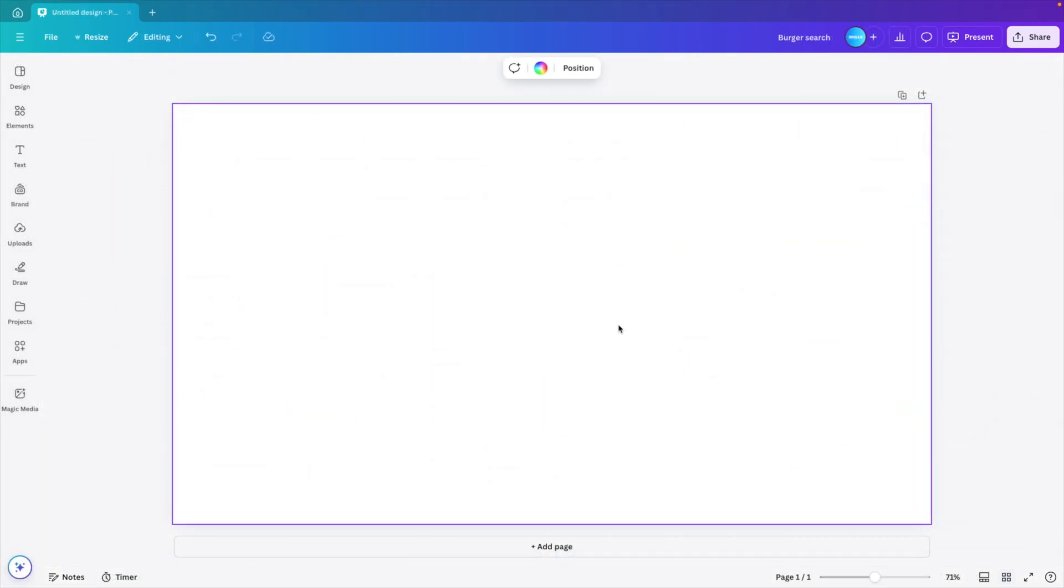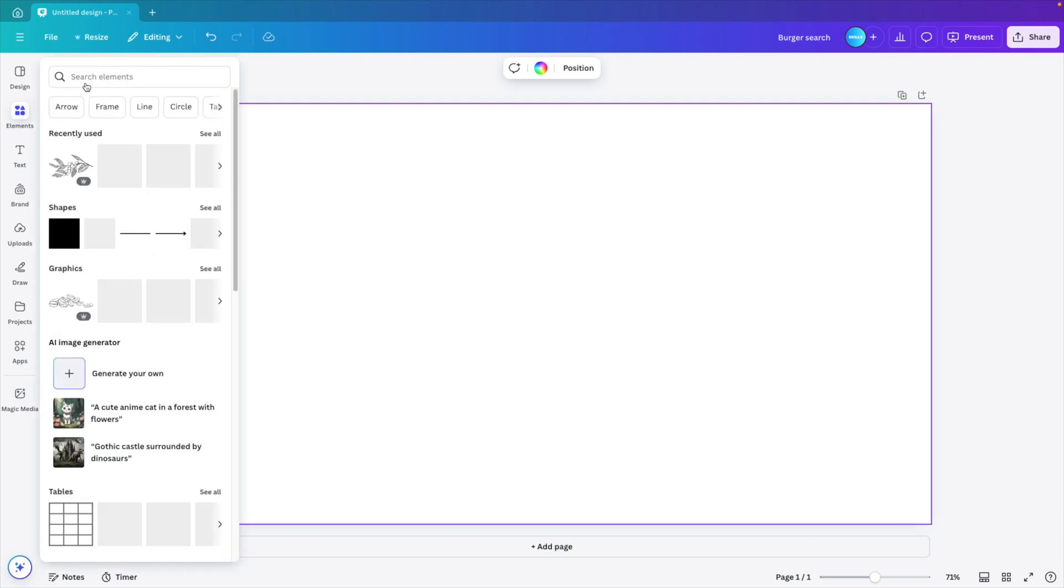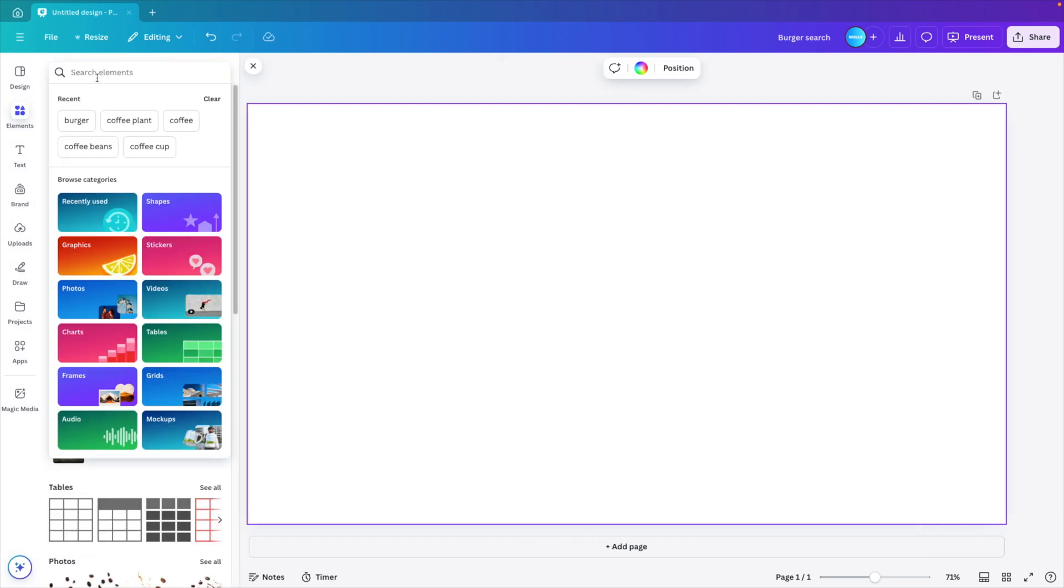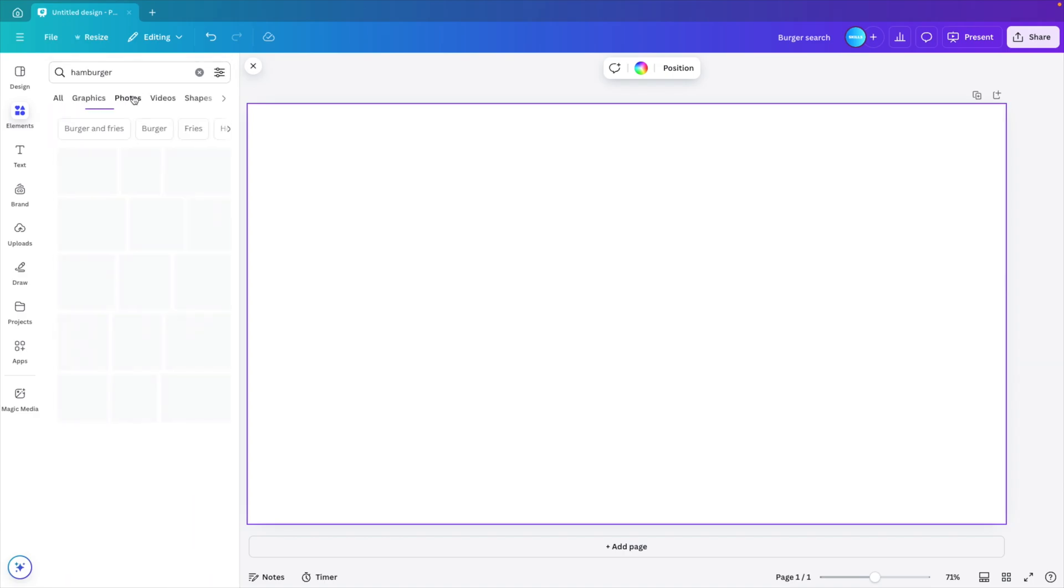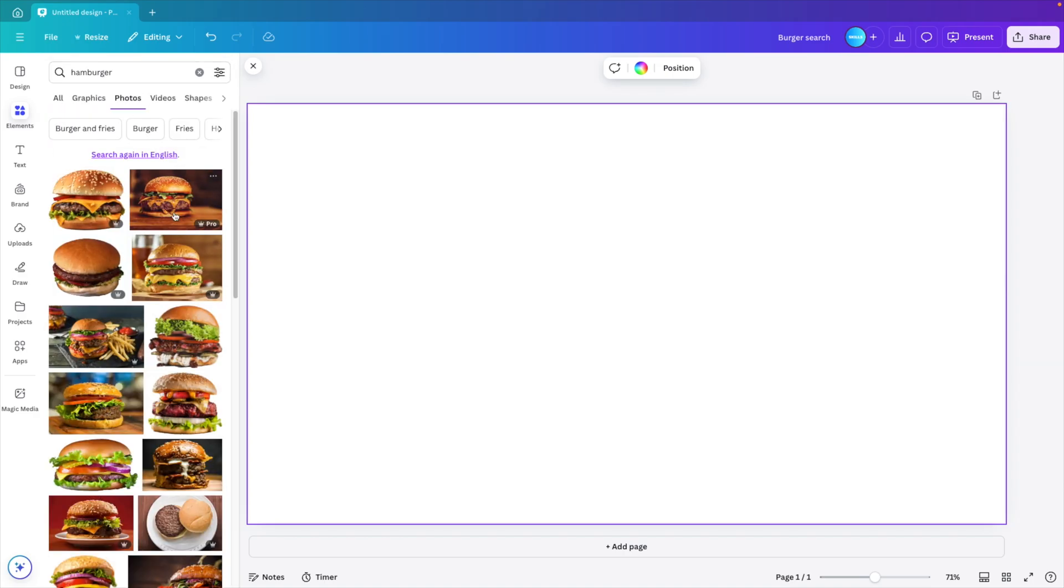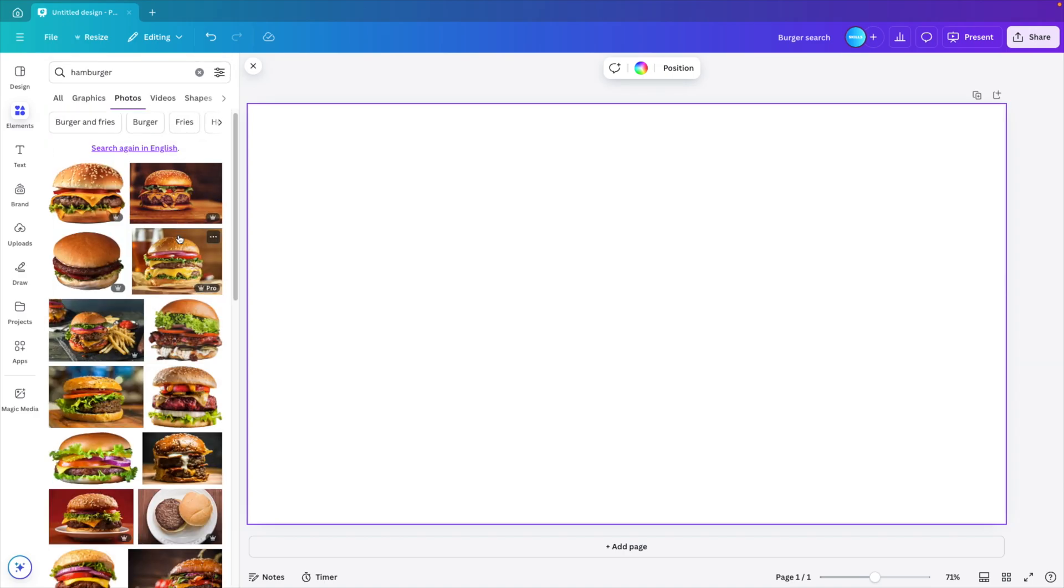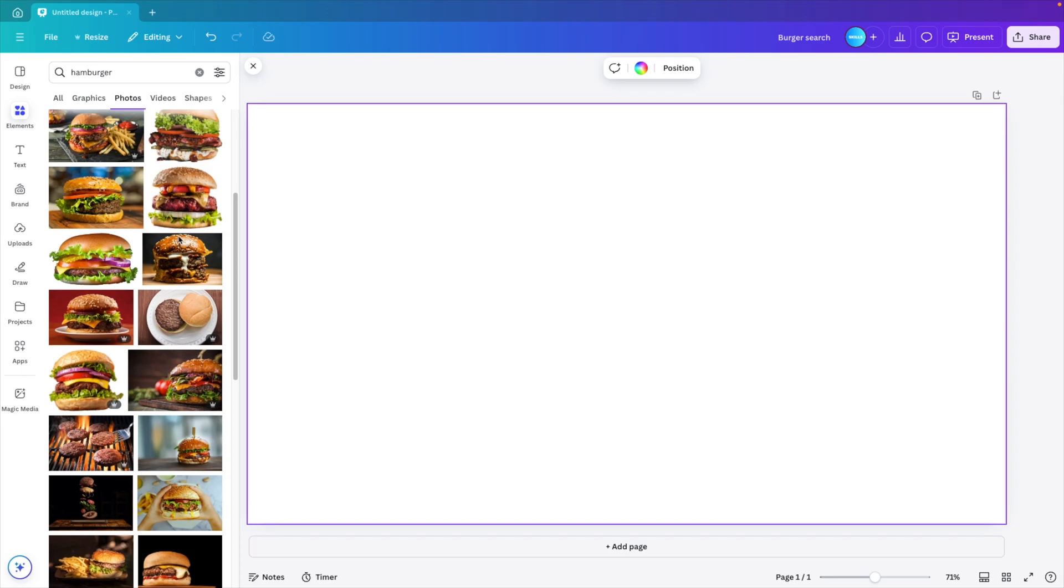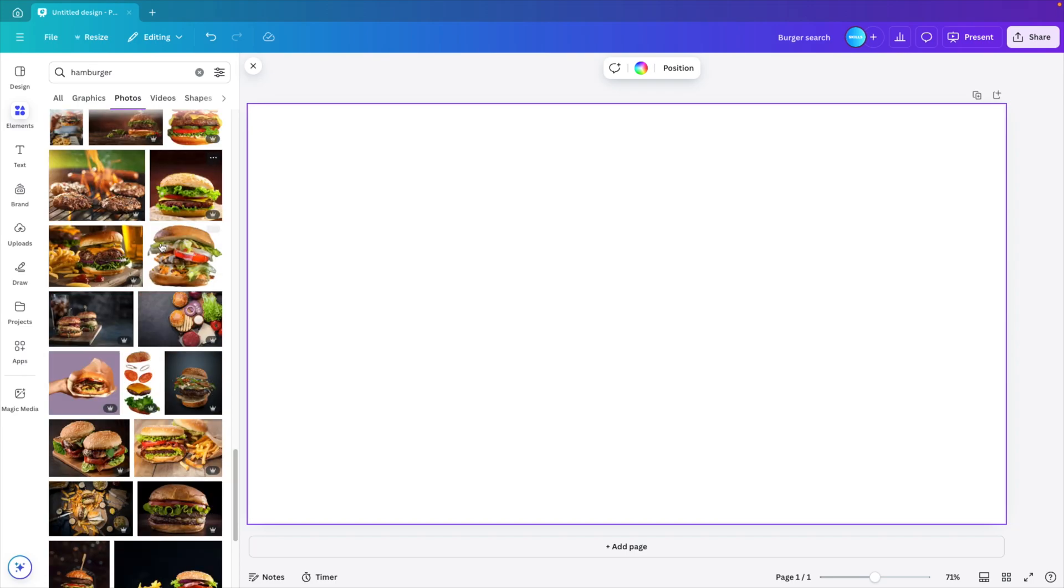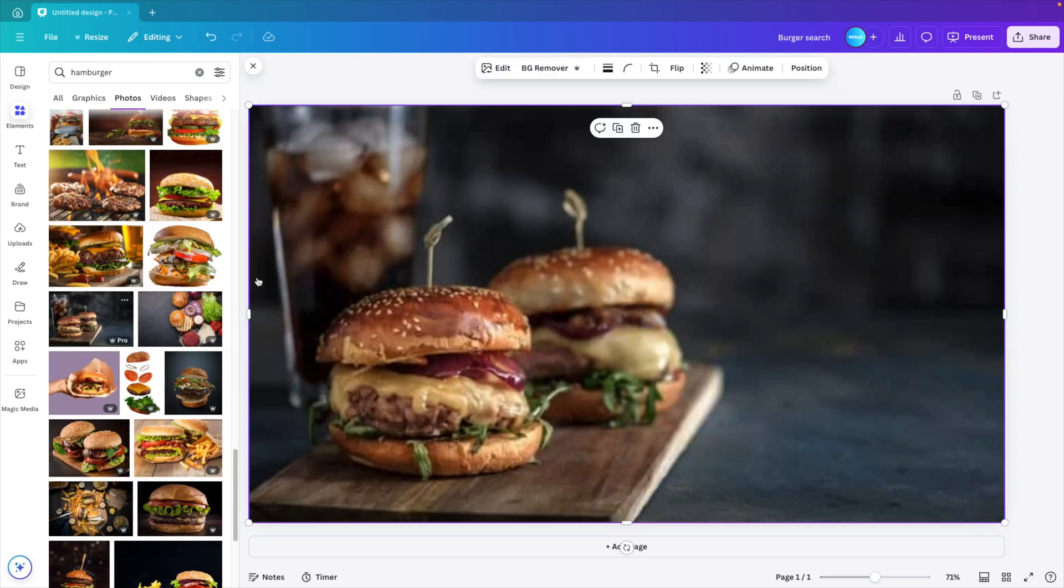We're starting from a blank canvas. First, we want to add a nice picture to the design. So we go to the elements tab and here we want to type in hamburger, go to photos, see all, and then choose any picture that you want or use your own picture. Once you have found your picture, you can just drag it and add it to the slide here.